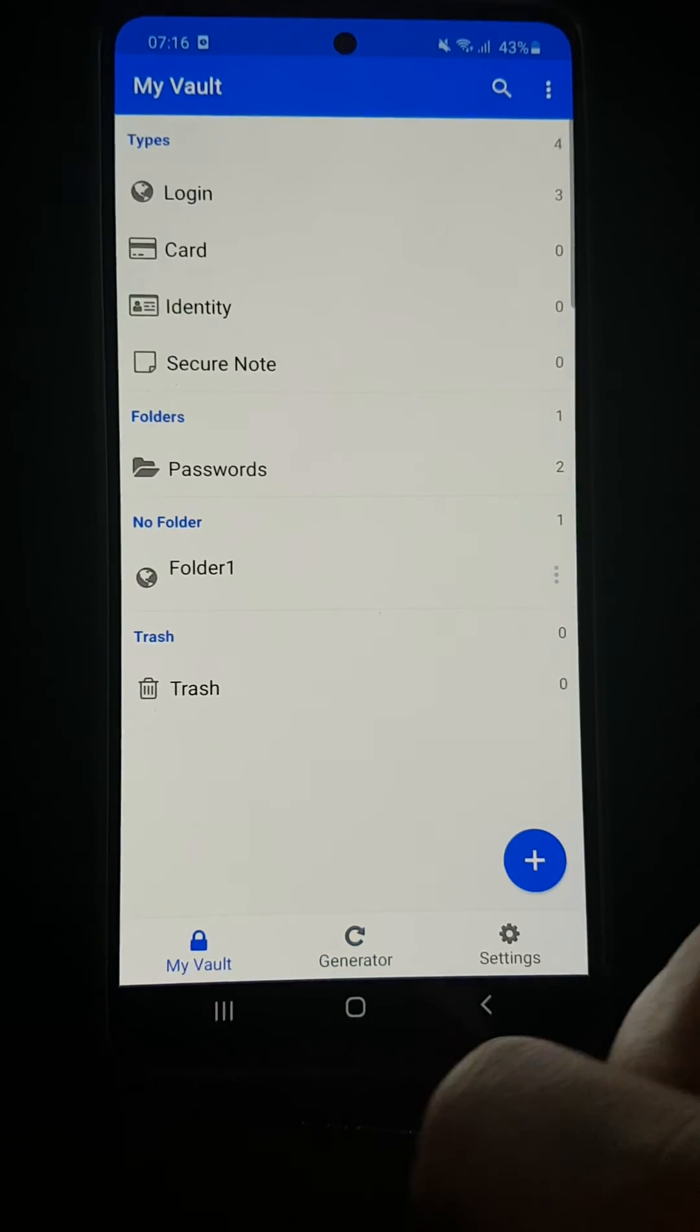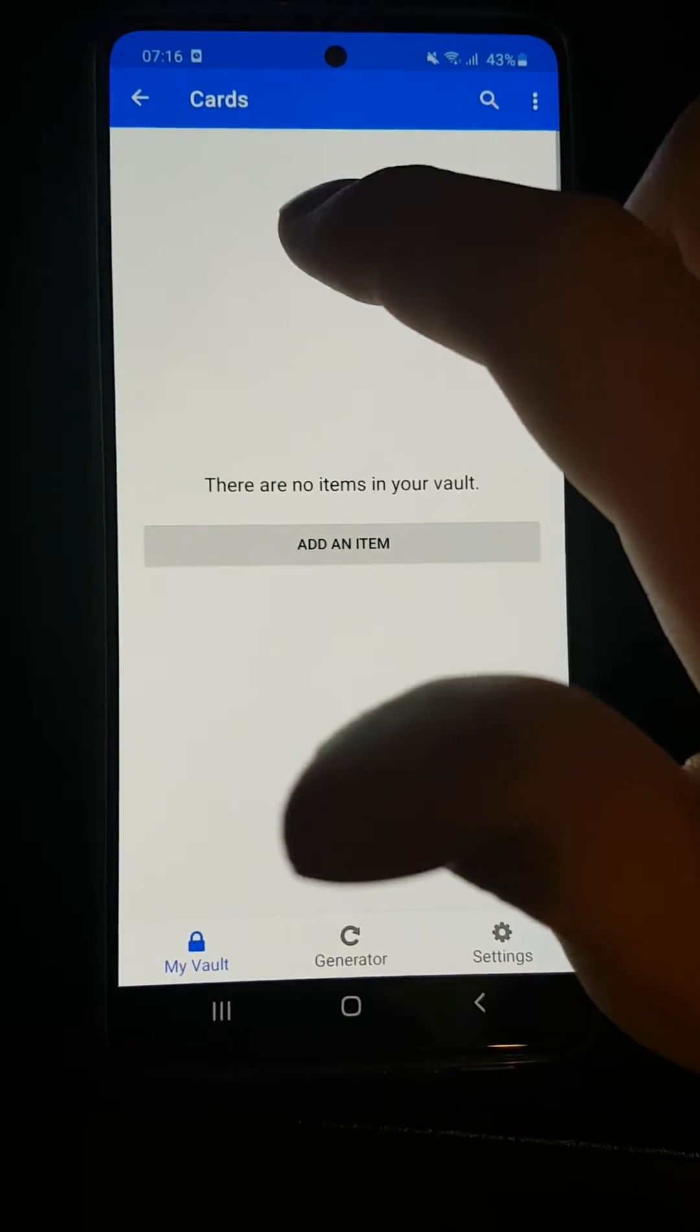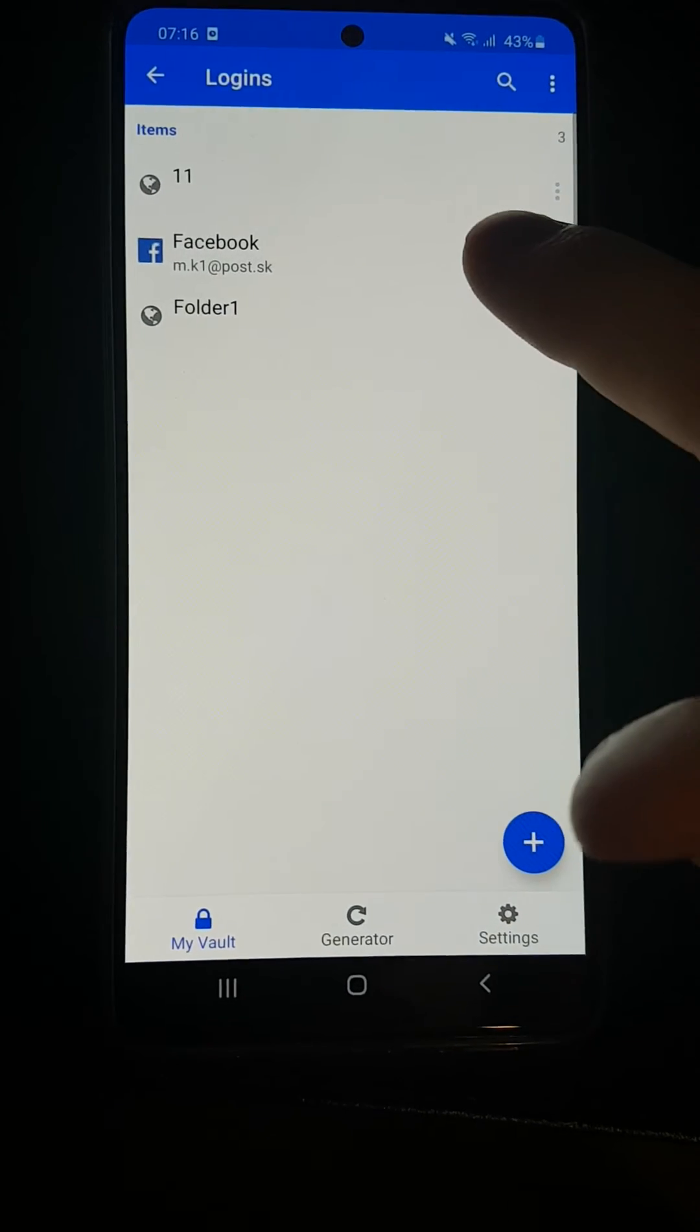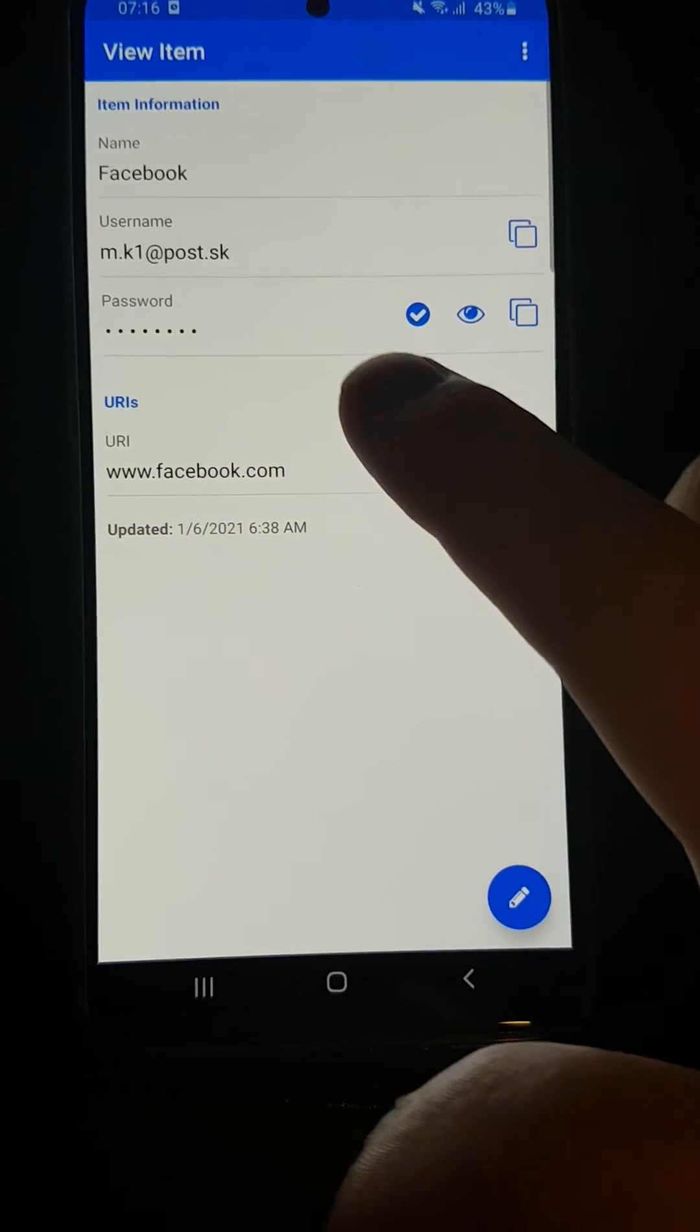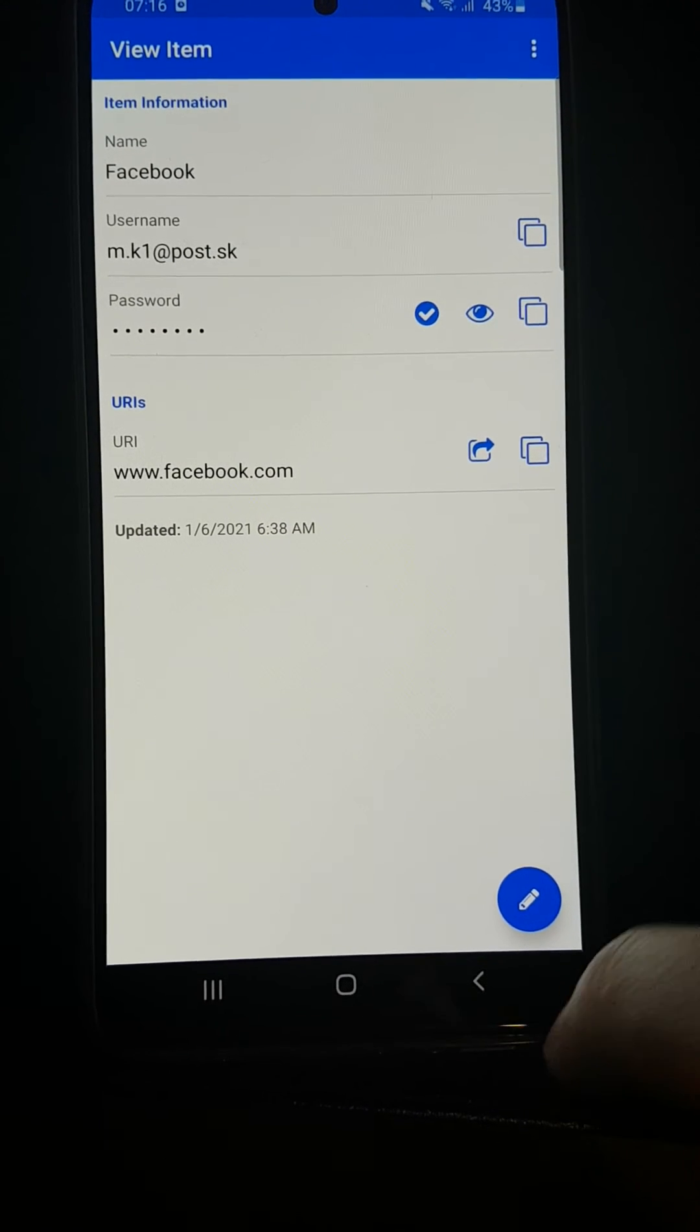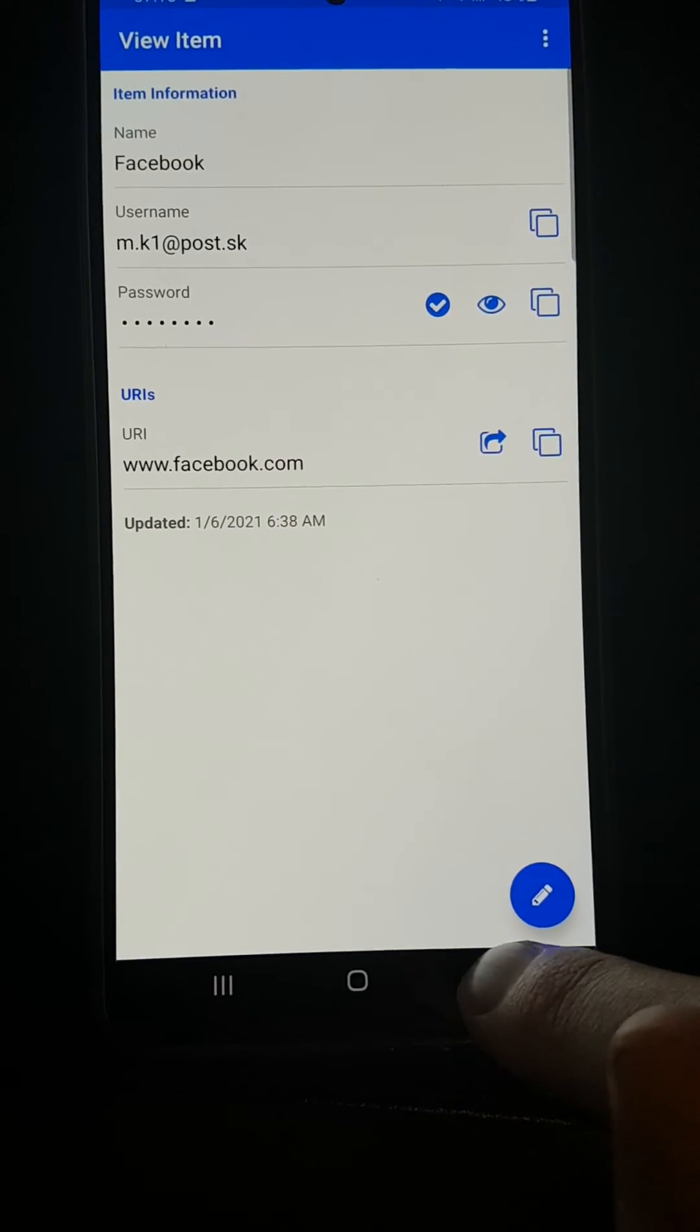When you go to my vault, you can simply go to logins or cards—it doesn't matter. Click on your login, change the password here, paste the new password, and this is how you can use it.